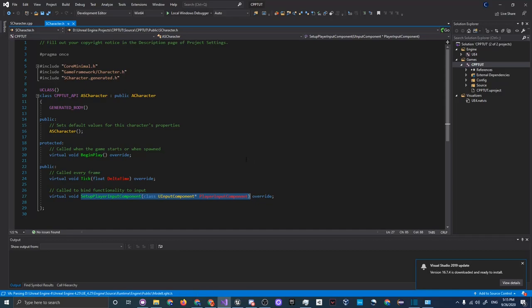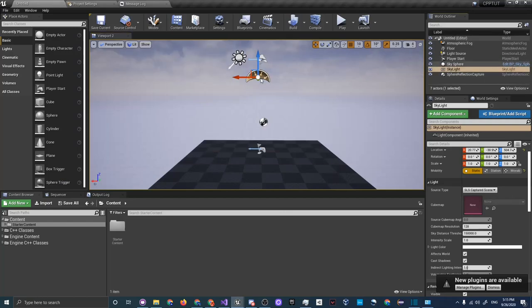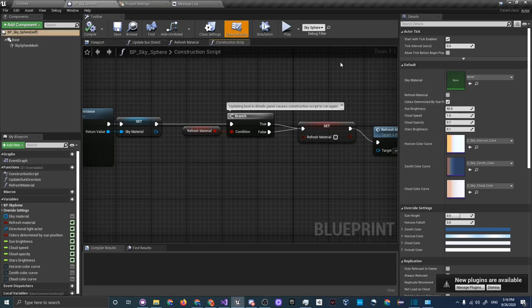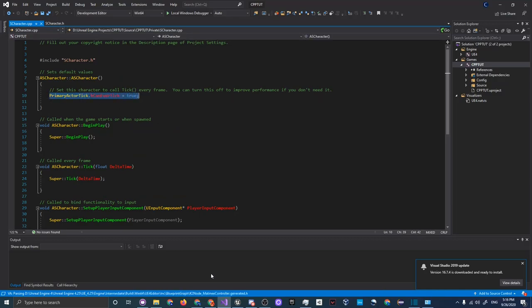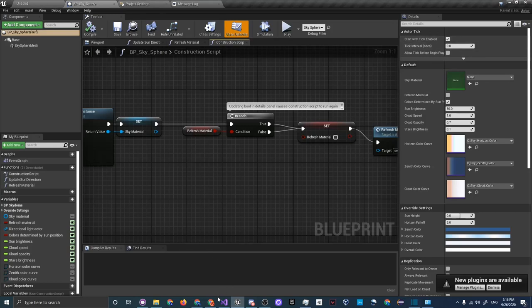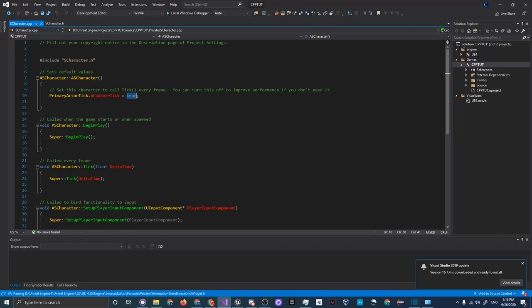SetupPlayerInputComponent binds keys to certain axes and functions — for example, calling a MoveForward function when you press the W key. The Constructor is where you set default values for the class. For instance, if you edit the BP Sky Sphere you can see its details on the right side — 'Start With Tick Enabled' is set in the constructor. The C++ equivalent is 'CanEverTick', so setting it to false in C++ would reflect as false in the editor as well.